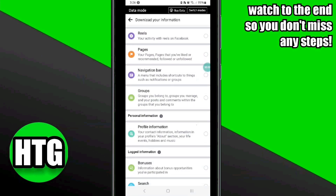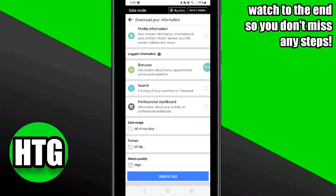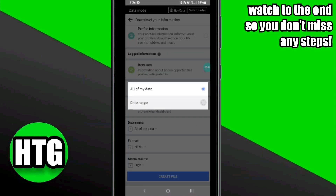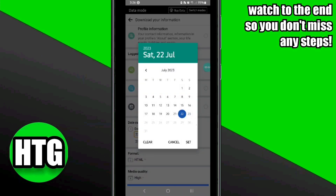After deselecting all, simply click on the 'Stories' option. Then scroll down and go to the 'All of My Data' option. After that, select your date range from when you want to recover your deleted Facebook stories.